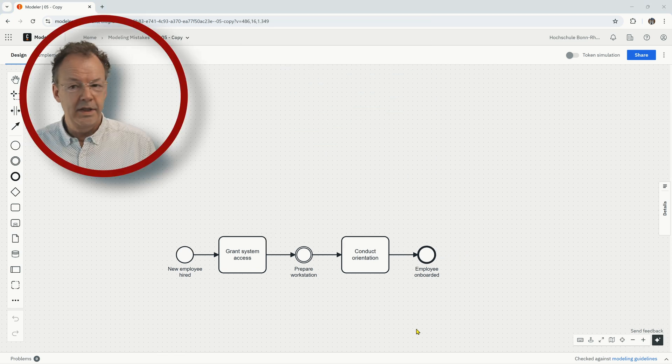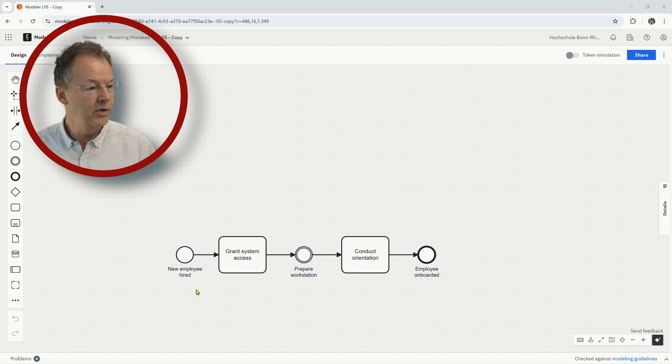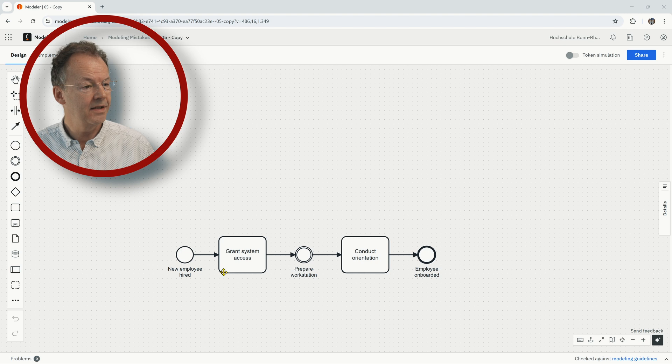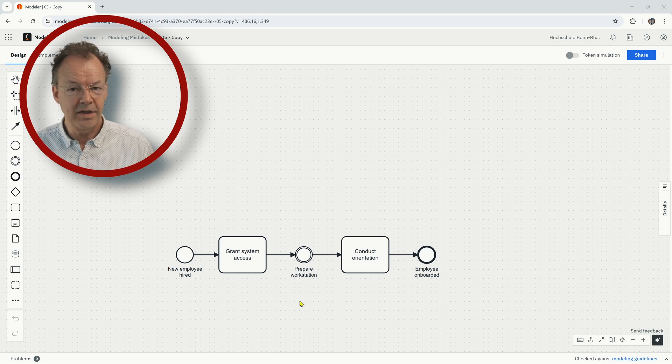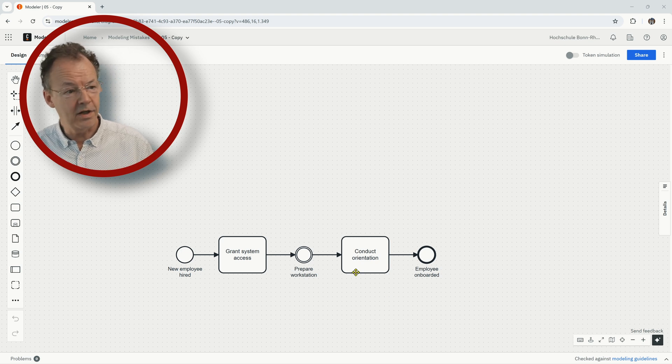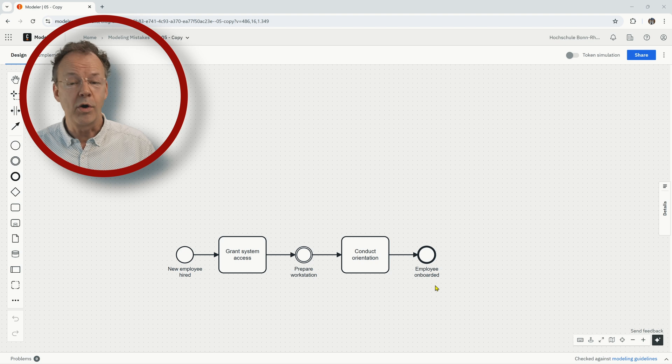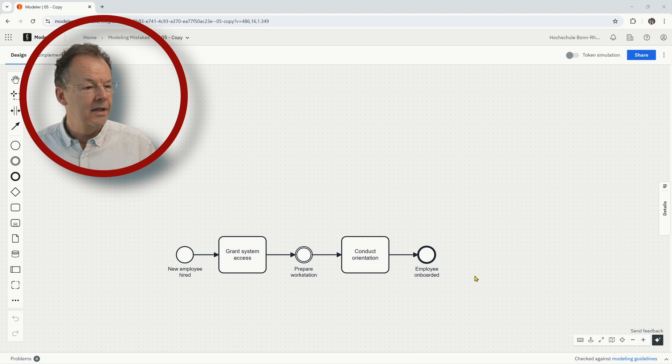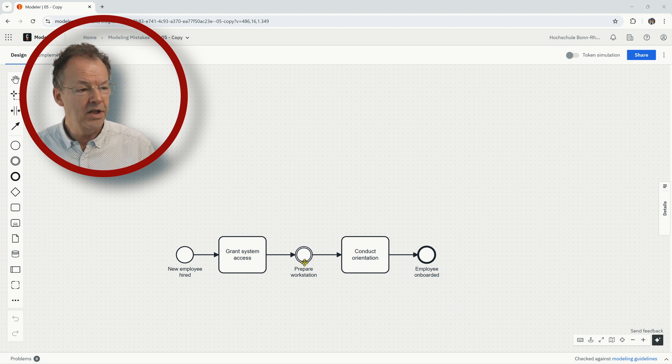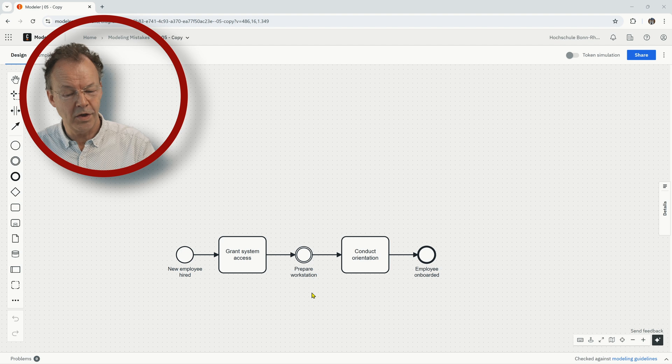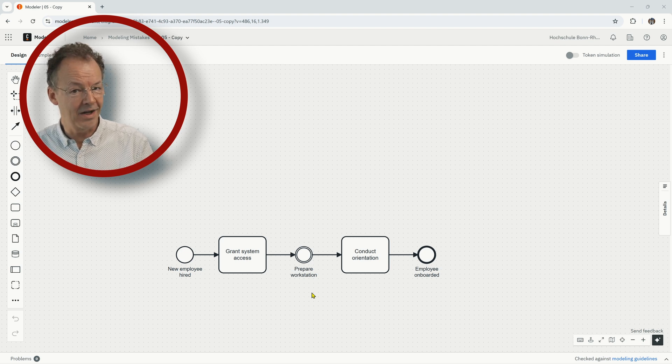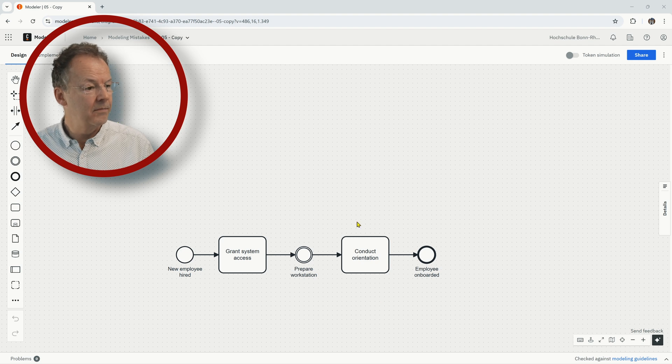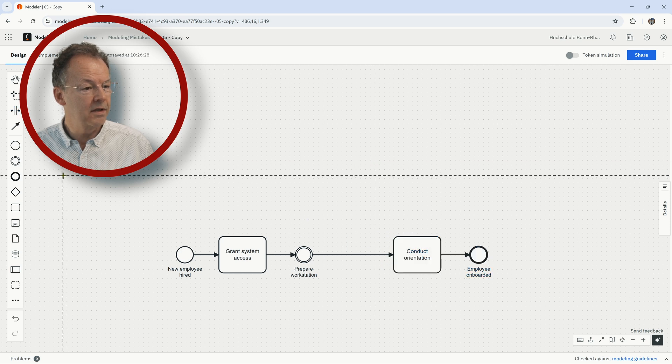So here this simple process starts with the condition new employee hired, and then we have the task grant system access, then we have an intermediate condition prepare workstation, then we have the task conduct orientation, and then employee onboarded is the end condition here. The problem here is that this condition here in the middle, prepare workstation, this is not really a condition. Prepare workstation sounds like a task.